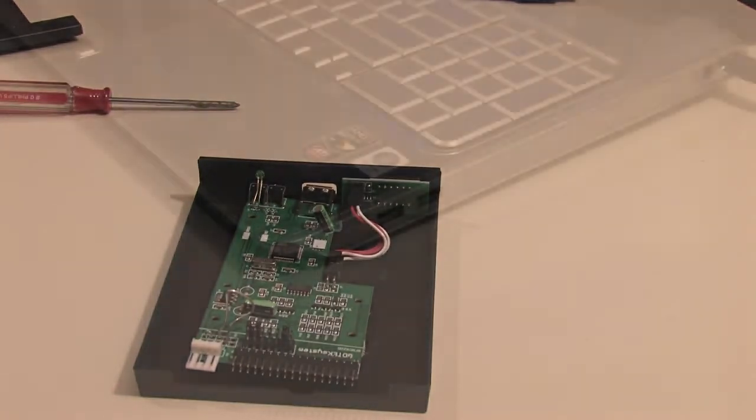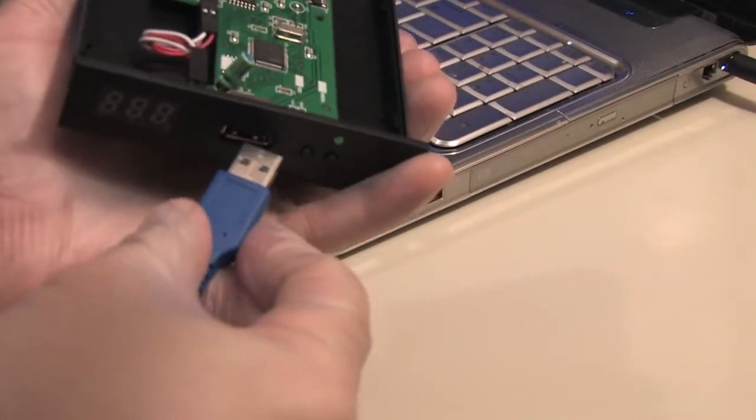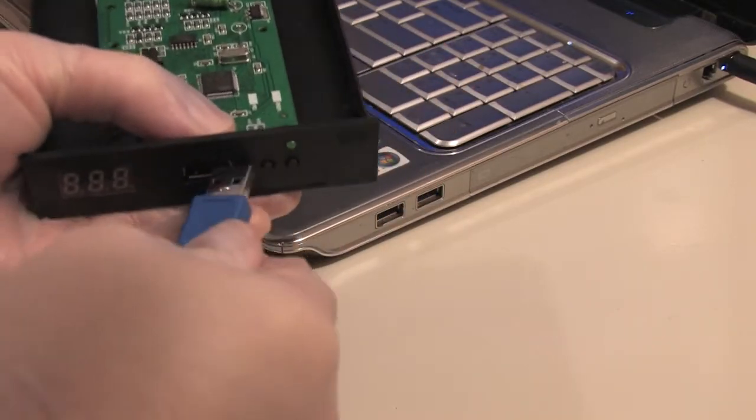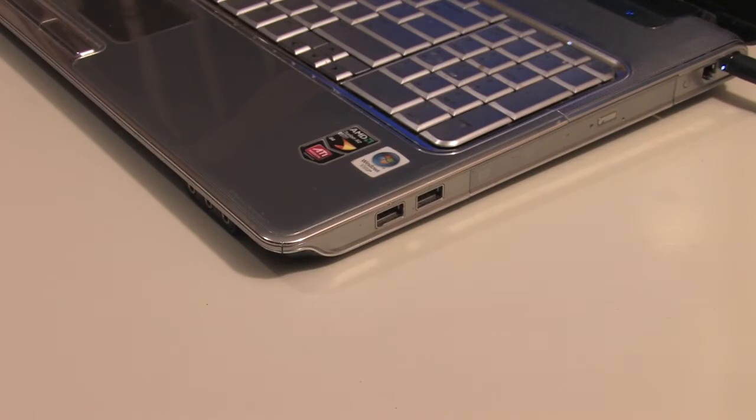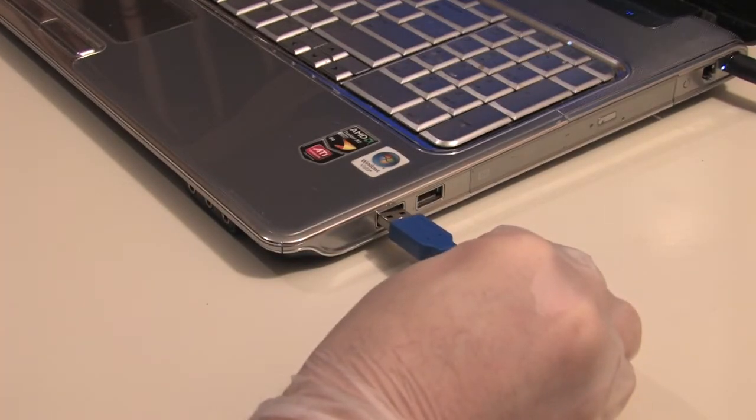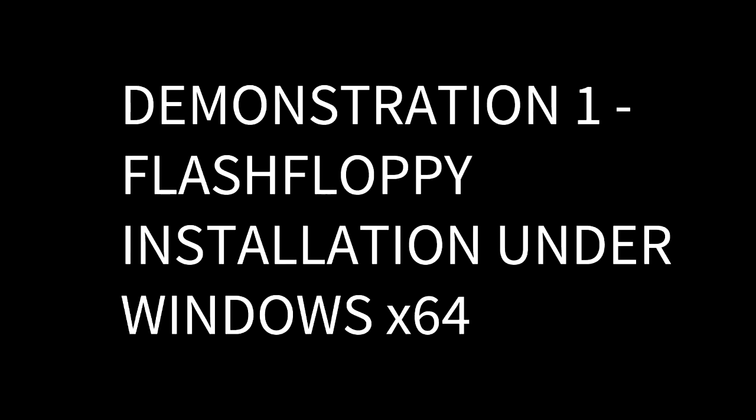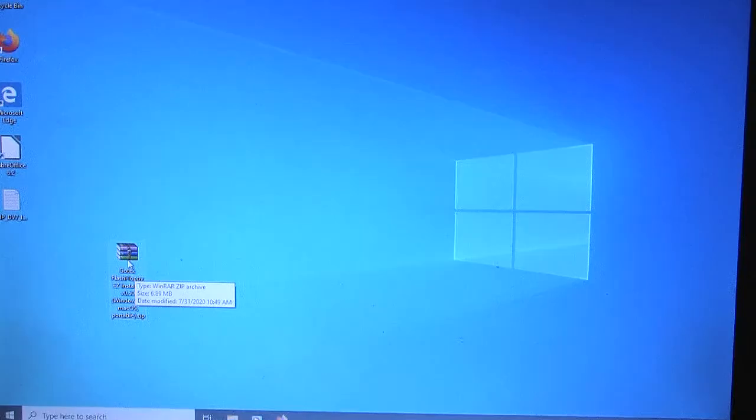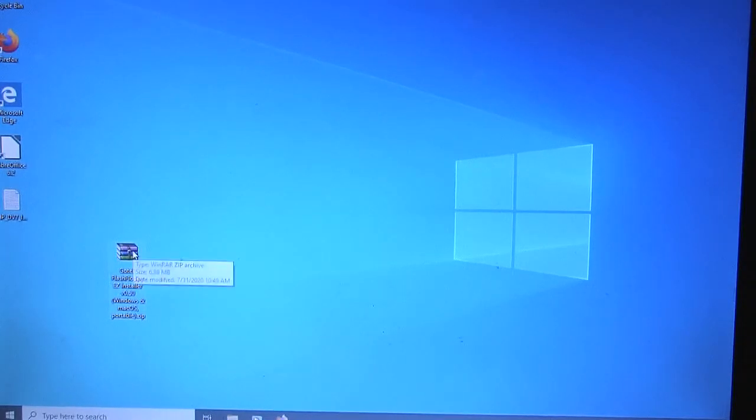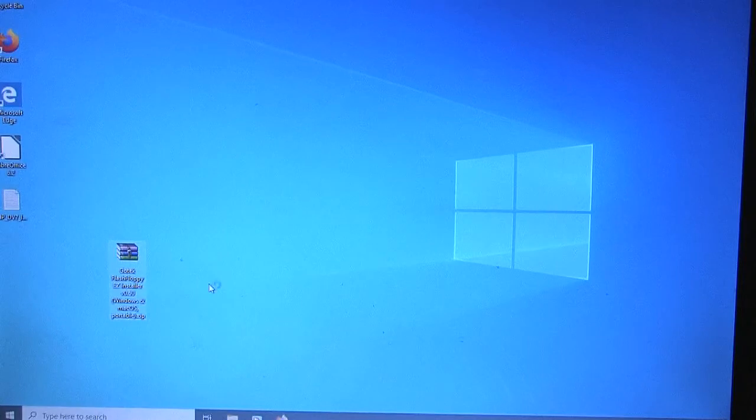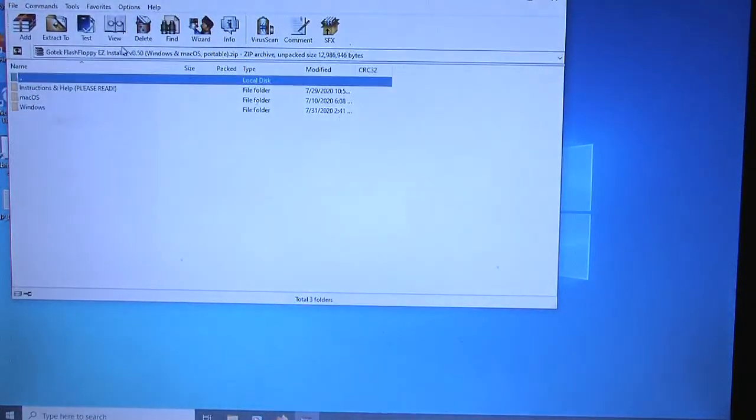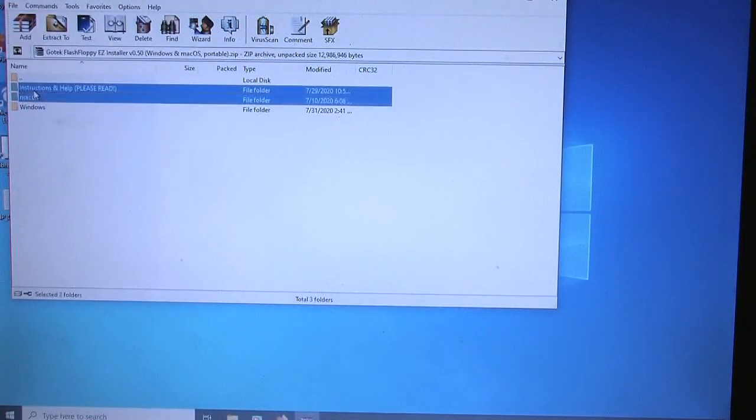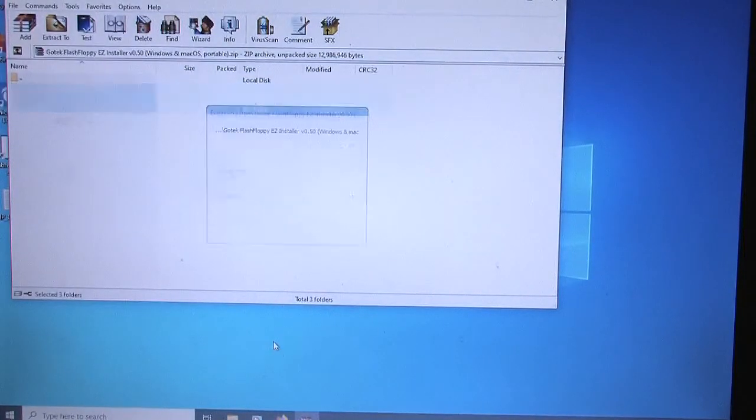Then we go to the computer. Nothing else is connected to the GoTek. Plug in the USB. Connect to available USB port. The only software you need is the GoTek Flash Floppy Easy Installer Bundle. It works on modern Mac and modern PC. The link will be by the video or wherever you're watching this tutorial. It's just a zip file. Extract it.